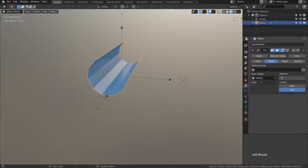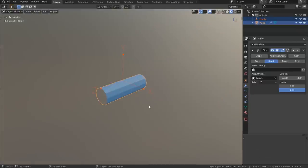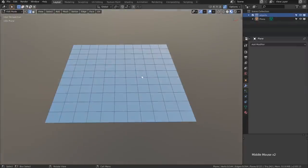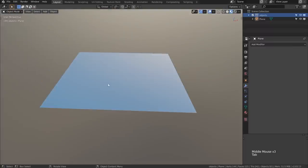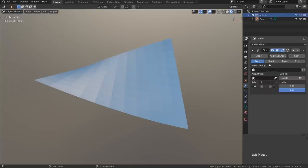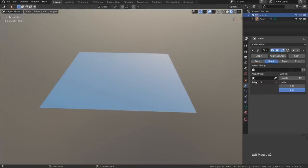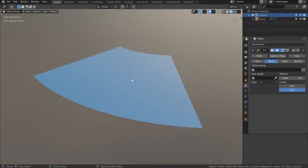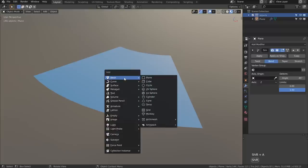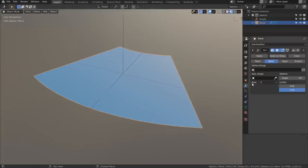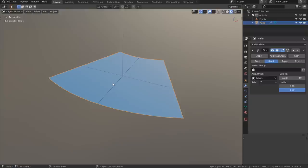We don't actually have to think about the maths though, since we can model our detail on a flat plane and then use modifiers to get what we need. Let's take this flat plane which I've subdivided and convert it into a cylinder. Tab back into object mode, add a Simple Deform modifier, choose the bend option. Now if we set the axis to any one of these three we're not really getting that cylinder, so I'm going to go Shift+A and add in an empty to control that with.